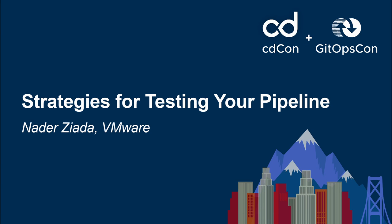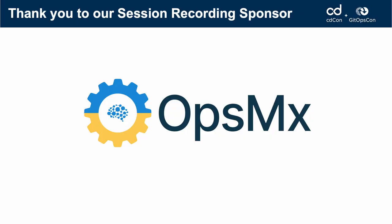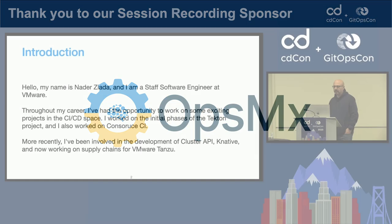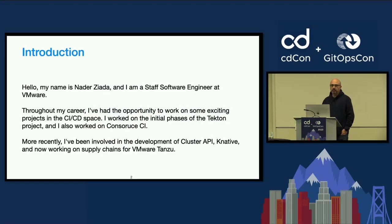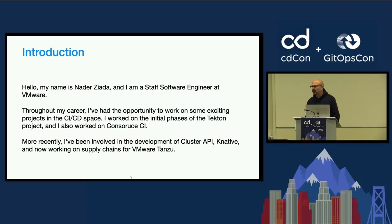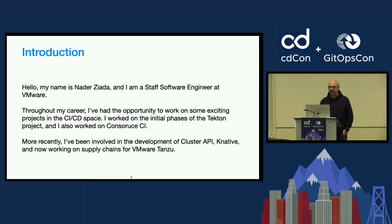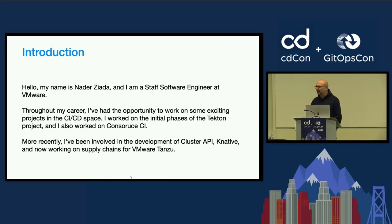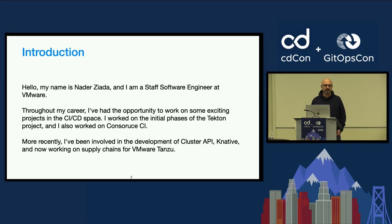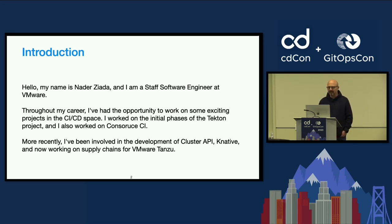Okay. Hi, everybody. My name is Nader. I'm going to talk to you about testing strategies for pipelines. First, a little bit about myself. My name is Nader Zieda. I work for staff software engineering at VMware. I've worked on a bunch of CI-CD projects previously, Tekton when it was first starting, and Concourse CI, which was probably not as famous. Most of you probably don't know it by now. Also recently, I've been working on a lot of Kubernetes stuff, Cluster API, Knative, and currently working on supply chains for VMware.